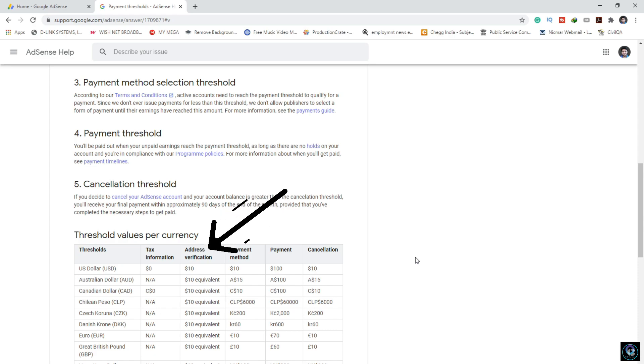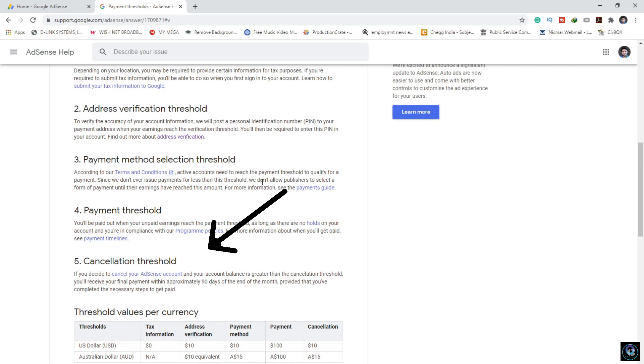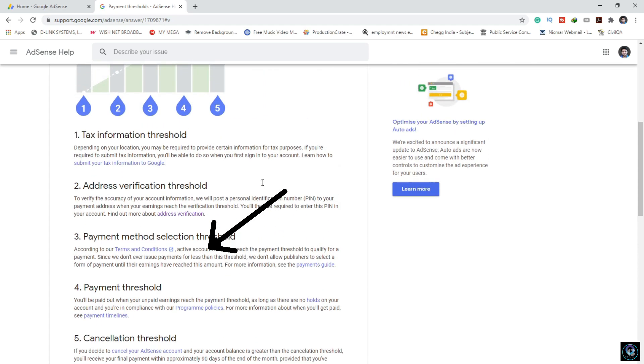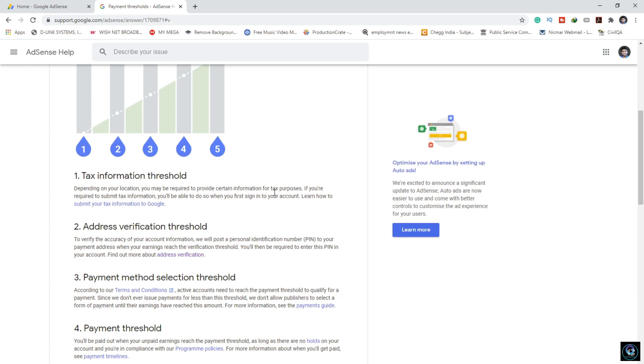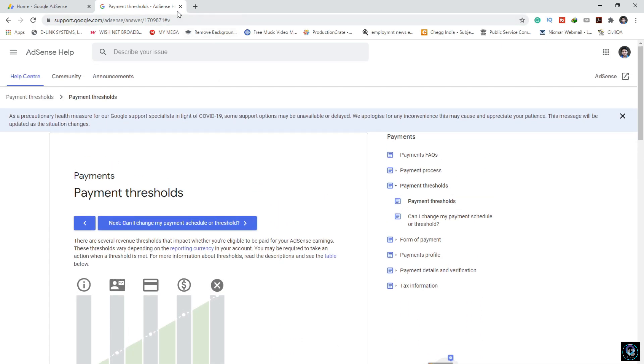In your AdSense account, when you reach $10, Google will send this verification. So I will close all of this to return to my AdSense homepage.